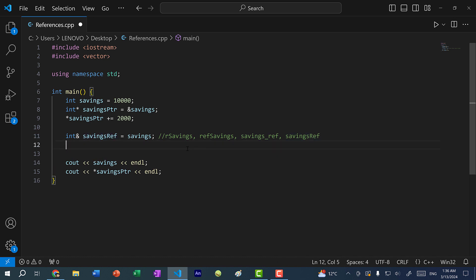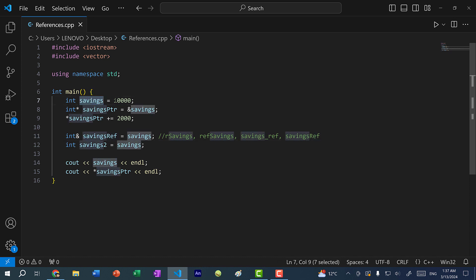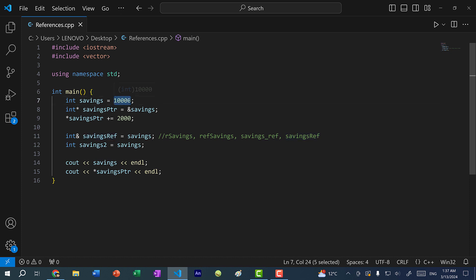Unlike with variables — if I have a variable, for instance int savings two, and I assign it to savings — this is going to create a copy of the value 10,000 and assign it to a new variable. But with a reference, we are not creating a copy of the value. Instead, we are having a reference to this same variable. So this savings ref is going to reference the same 10,000.